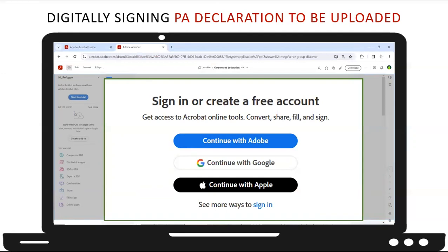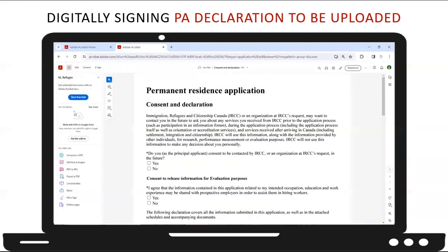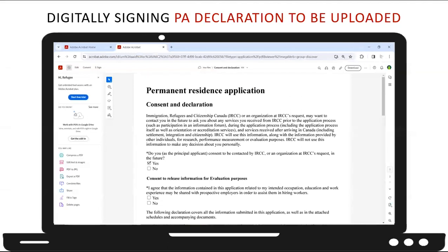To begin using Adobe Acrobat Online, the principal applicant will need to sign in to their free Adobe account and upload the PDF document they want to digitally sign. Once the document has been opened, the user should read the entire document before signing, or have a translated copy to read so they can understand what they are signing. Then they can click on the letter A to reveal the text tool option and select the second option, which allows them to place a check mark next to their preferred response to these questions.